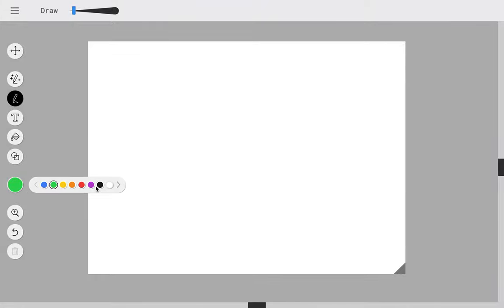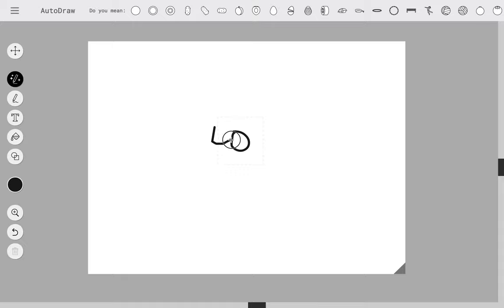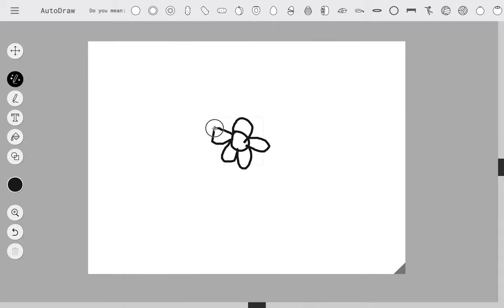In this video I'm going to show you how to use some of the tools in AutoDraw. So I'm going to select this AutoDraw tool and then I'm just going to start drawing, and then it's going to use its AI to kind of guess what I'm drawing.